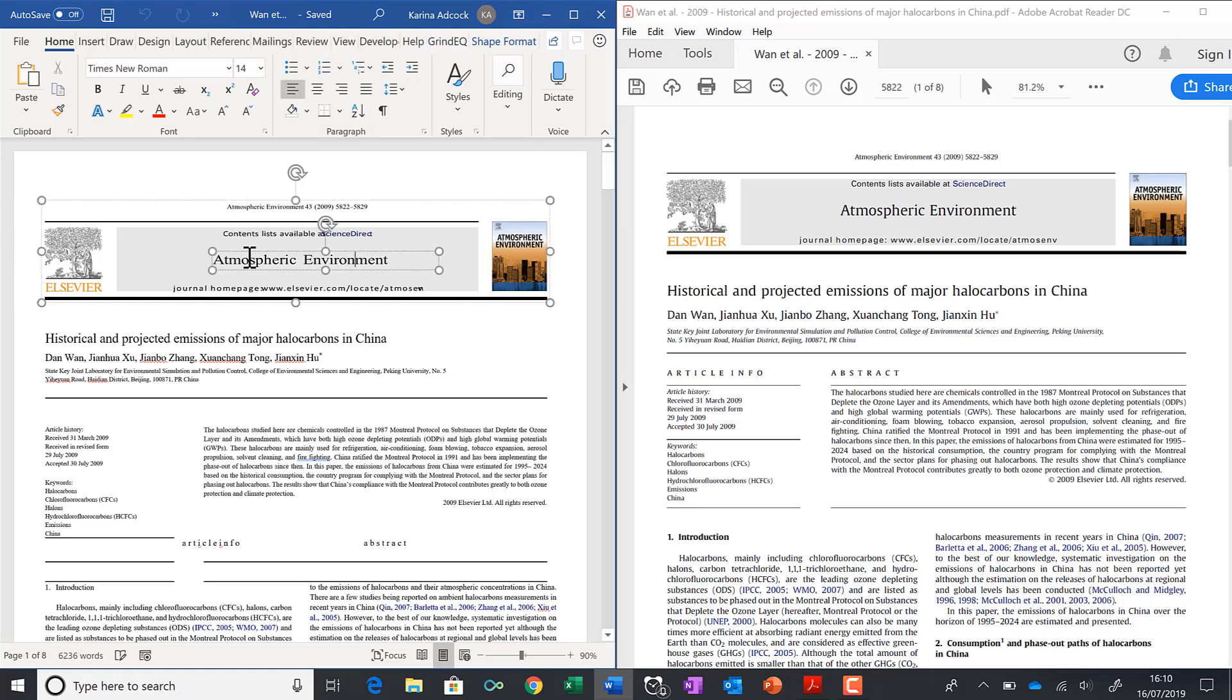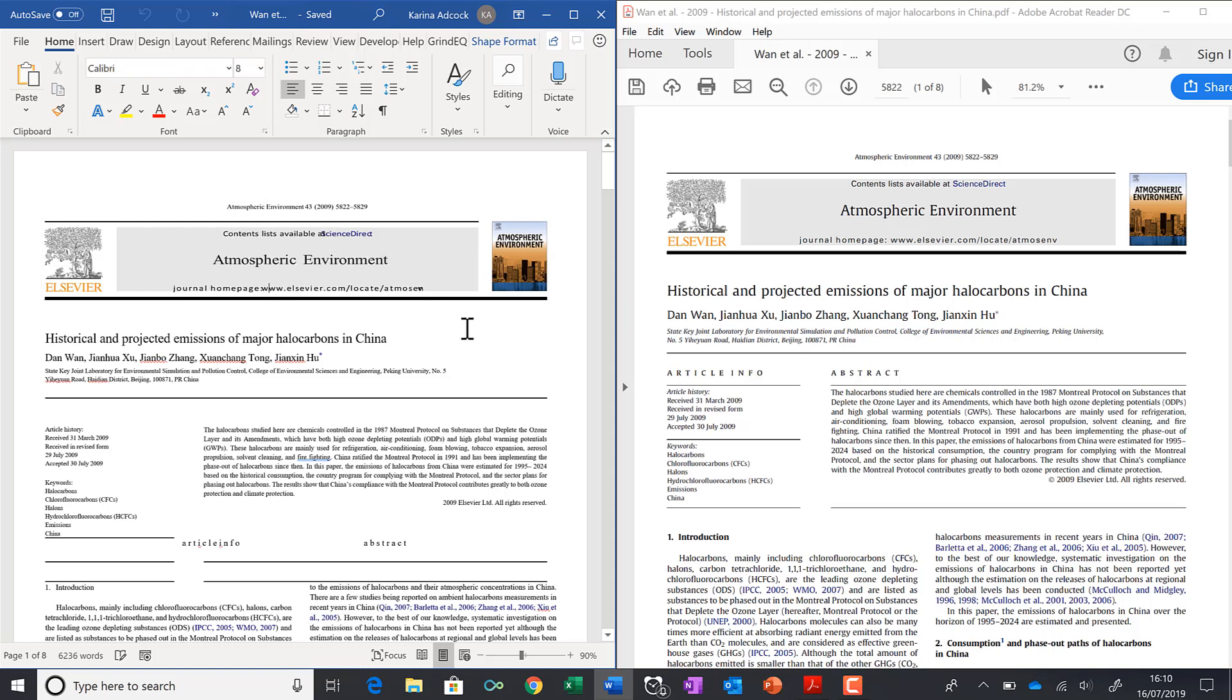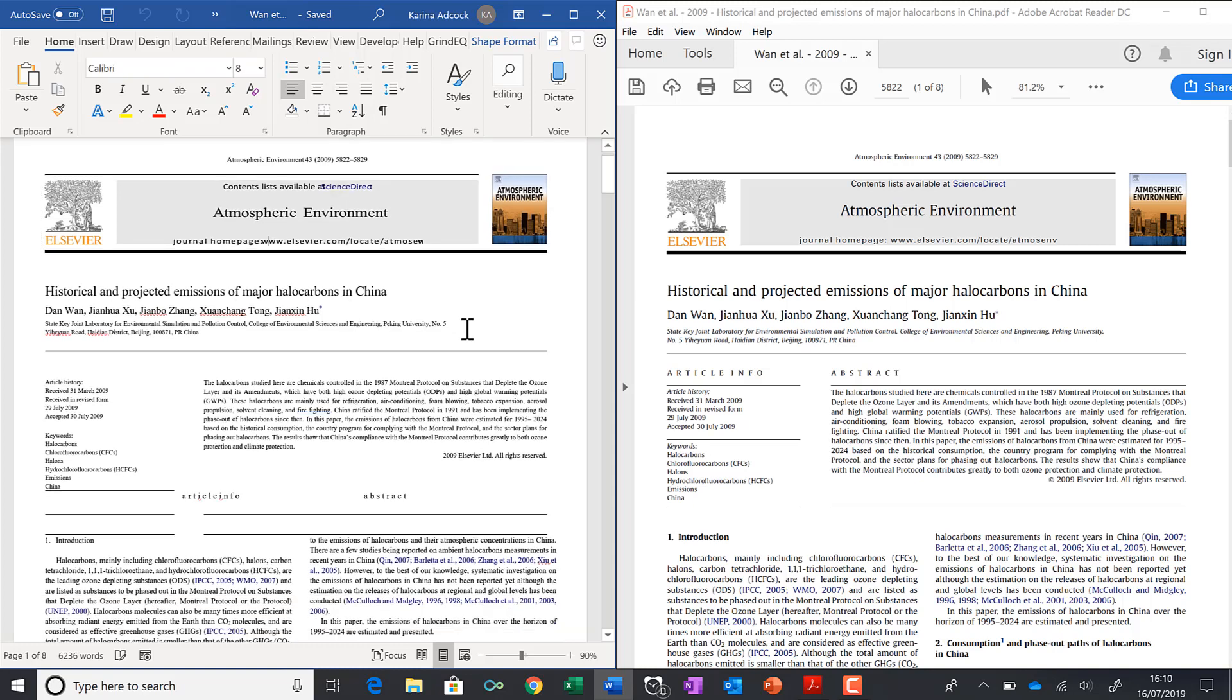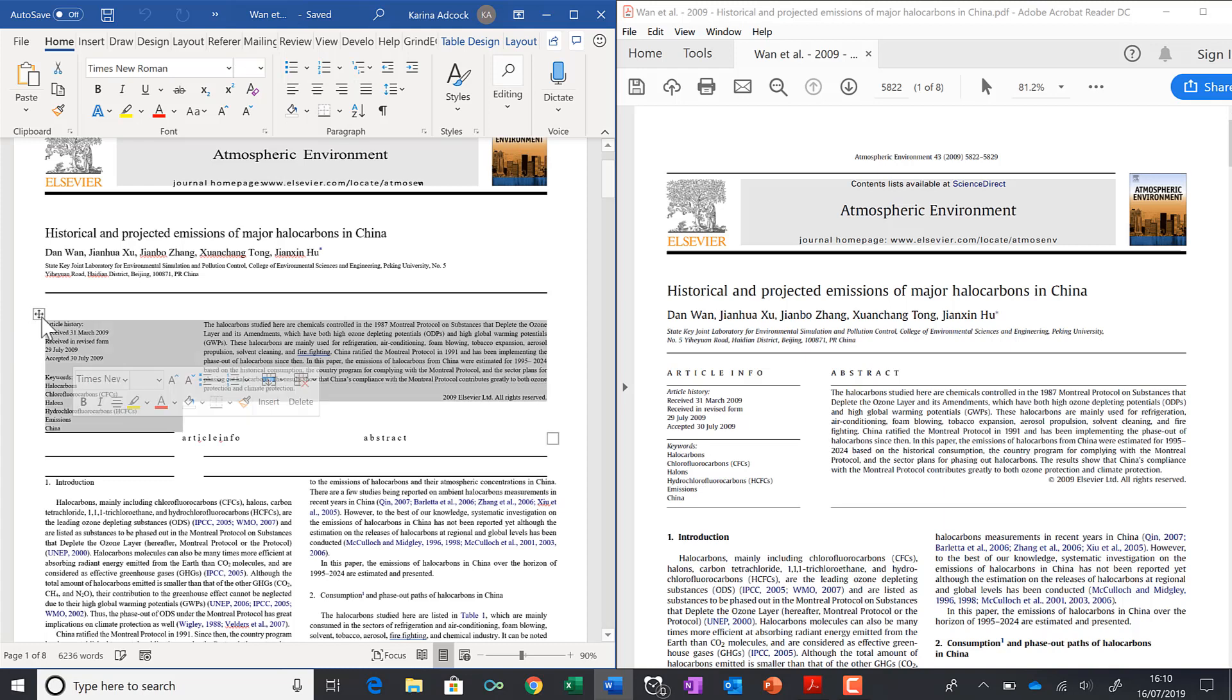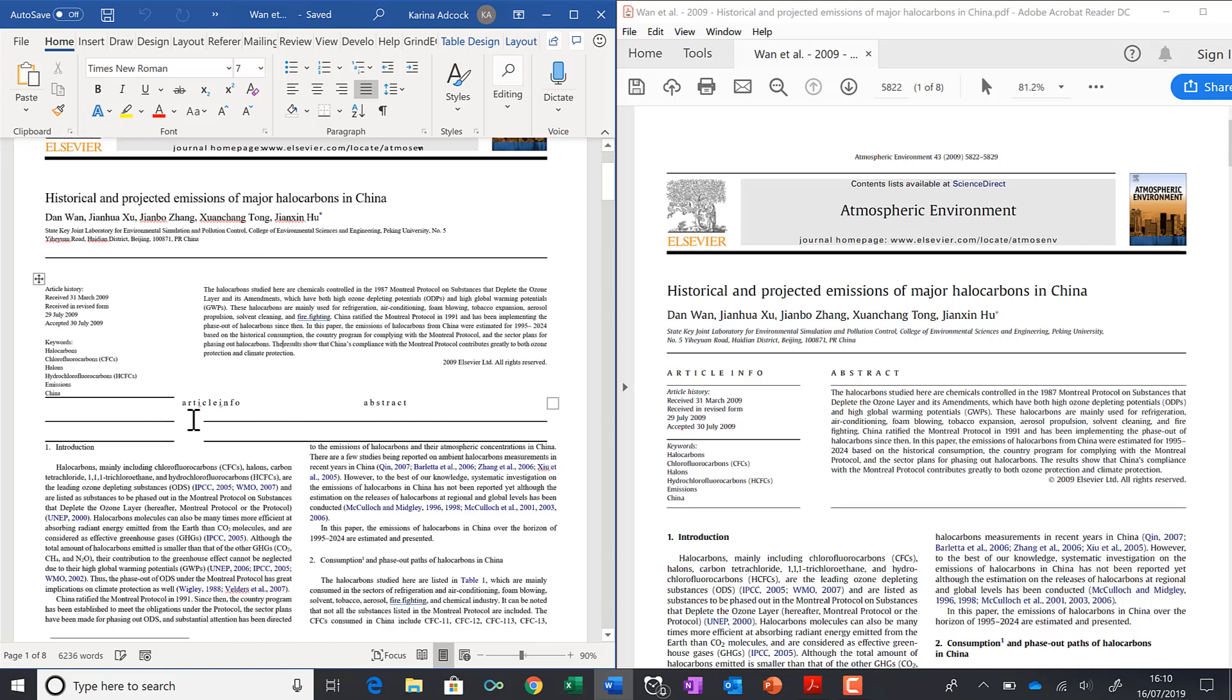It has text boxes inside of it, and you can see that this is all now being changed into text and it's inside of a table. But some of it looks slightly different—like article info and abstract are now down here instead of up here.